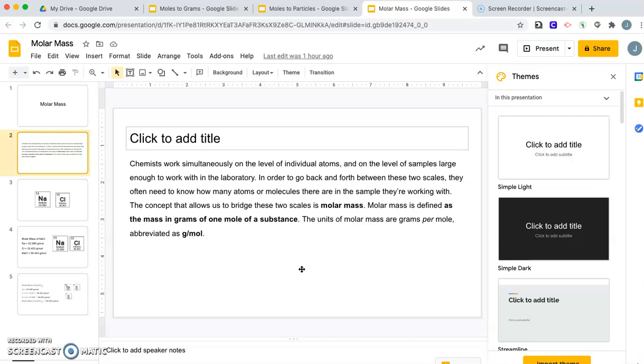Molar mass is defined as the mass in grams of one mole of a substance. The units of molar mass are grams per mole, g/mol. Mol is short for moles. I know you only drop two letters, but that's what chemistry does.